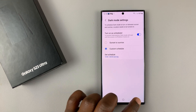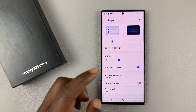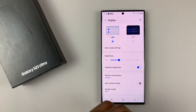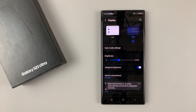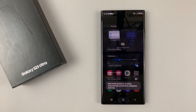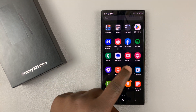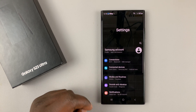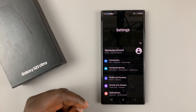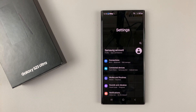Alternatively, you can just have dark mode on continuously by selecting dark mode, and that will keep dark mode on continuously. Thanks for watching — leave your comments and questions down below.